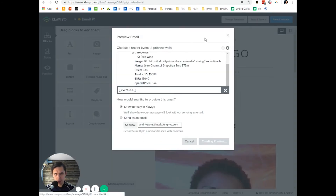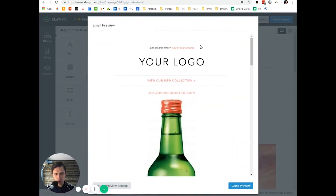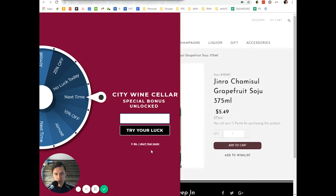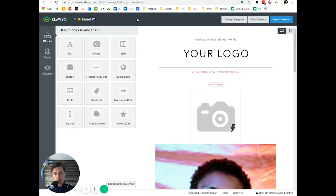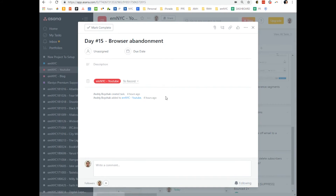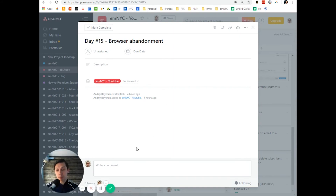Let's preview it now. We have it and it redirects to the product image. This is how you create a browser abandonment flow as well as browser abandoned dynamic blocks in your email.